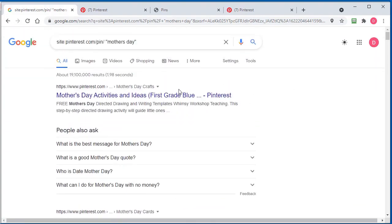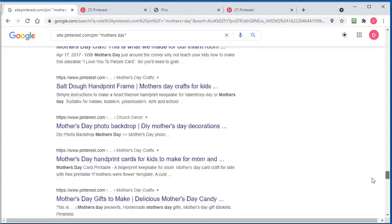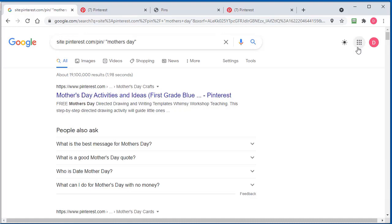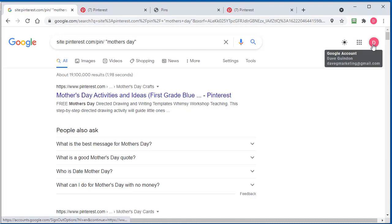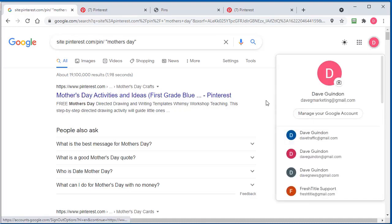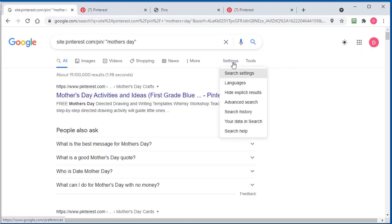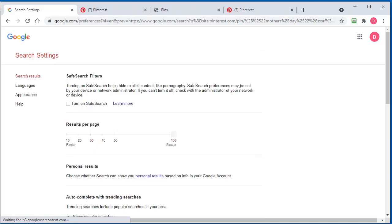I actually have my account set to show 200 items at a time. I think you have to do that in your settings somewhere. Search settings... Results per page at 100, I guess.